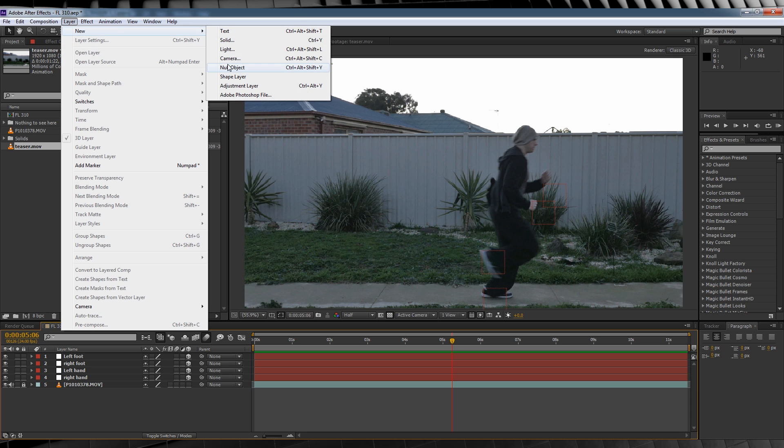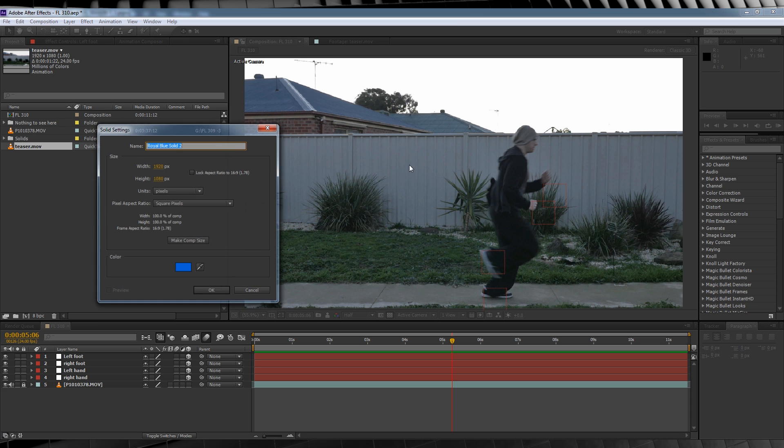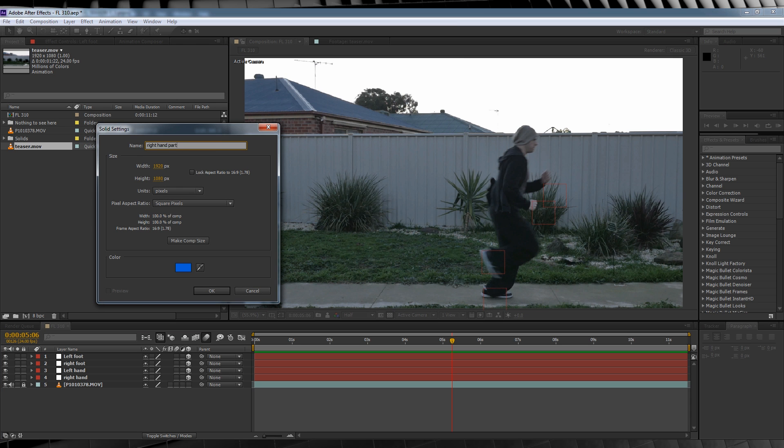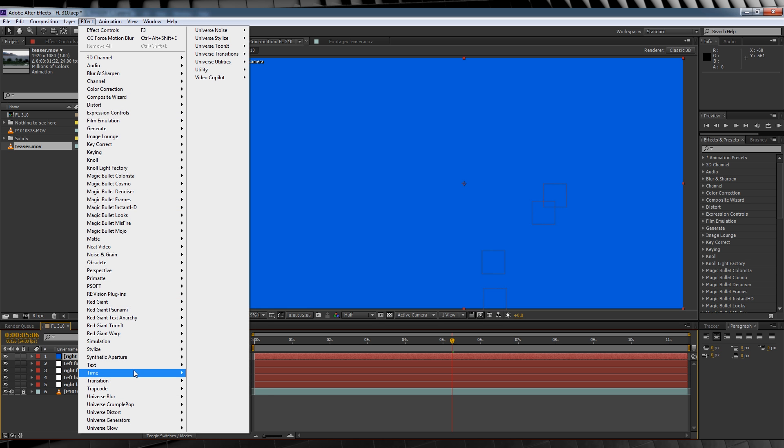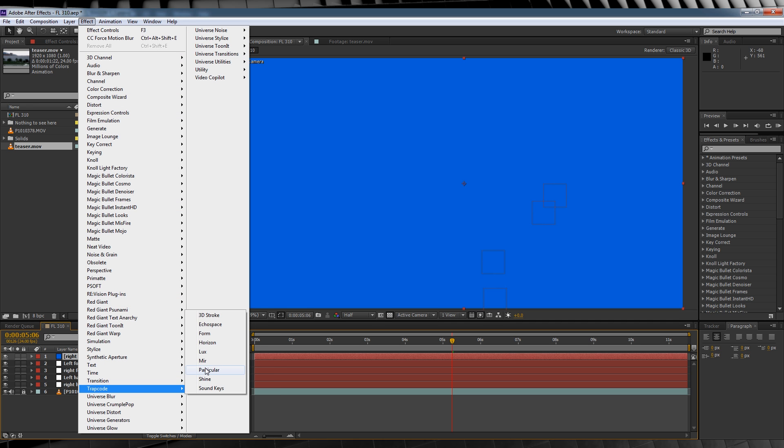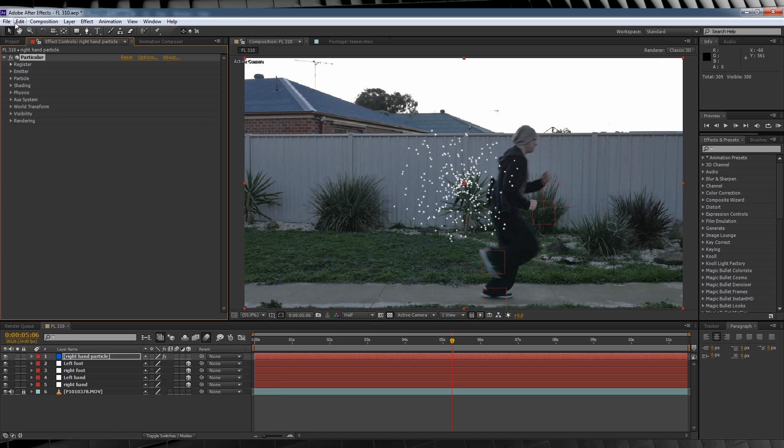So let's head up to Layer, add a new solid, whatever color's fine, and we'll name it Right Hand Particle. From there, let's head up to Effect, Trap Code, and add Particular. Time to change some stuff.